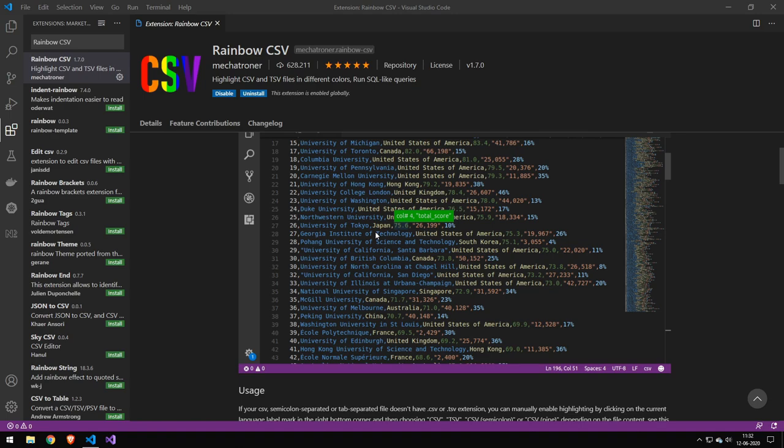And the first one is Rainbow CSV. And that's a really cool package for just highlighting a CSV file. You can see down here what it does. And essentially it just colorizes it. It doesn't really do too much more than that.